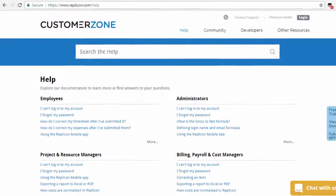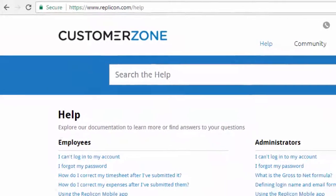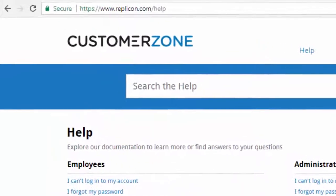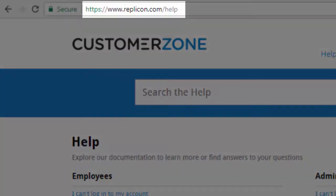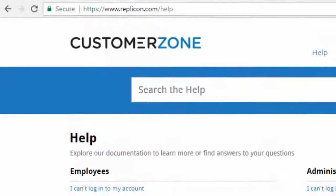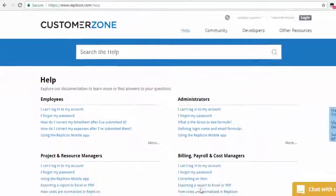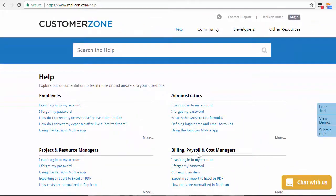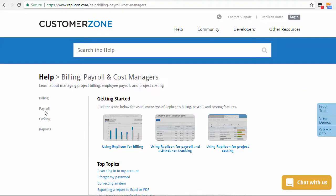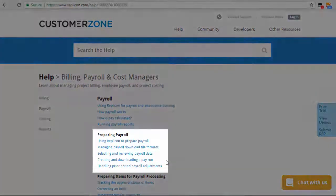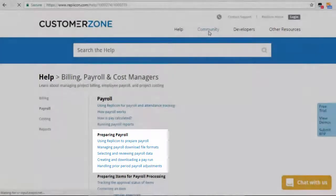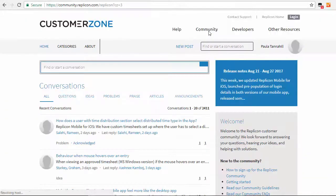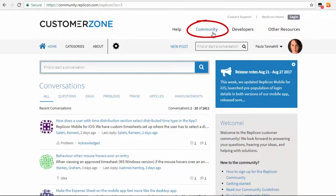For more information on the payroll workbench, go to our help system at www.replicon.com/help and navigate to the payroll section. Or you can visit the Replicon community to ask questions and leave feedback about the workbench. And of course, you can always contact Replicon support. They'd be happy to help.